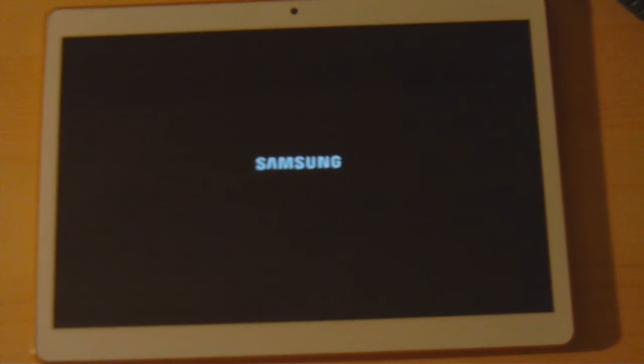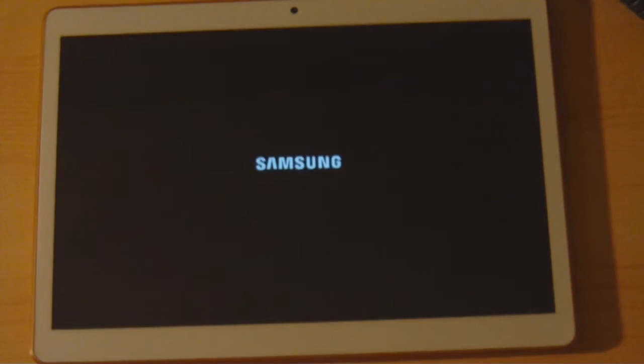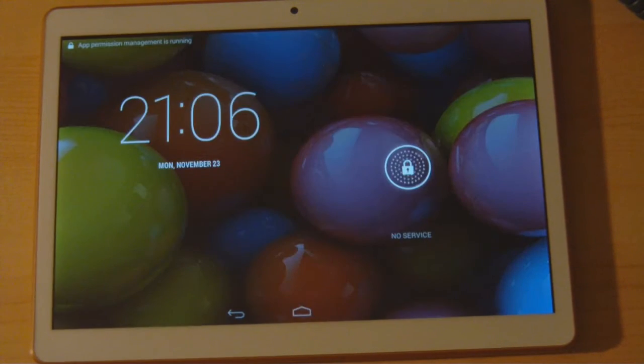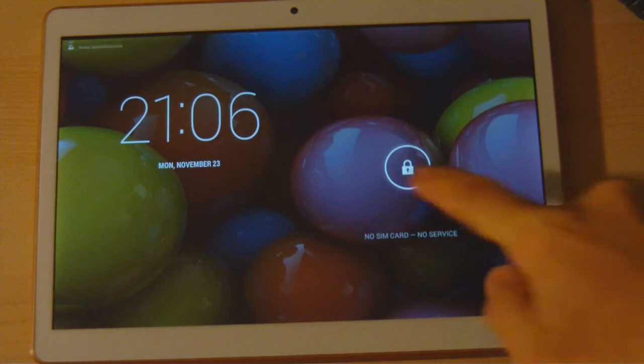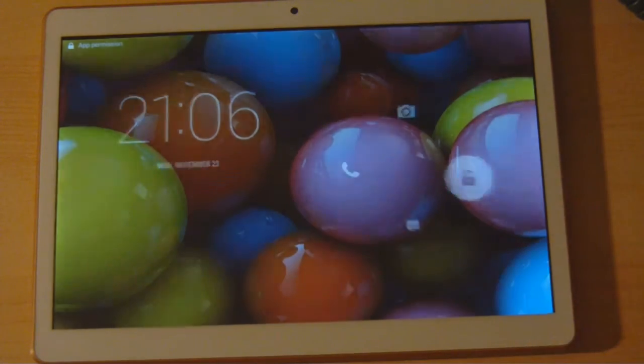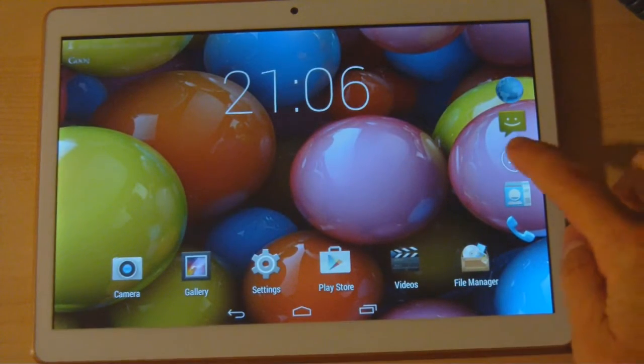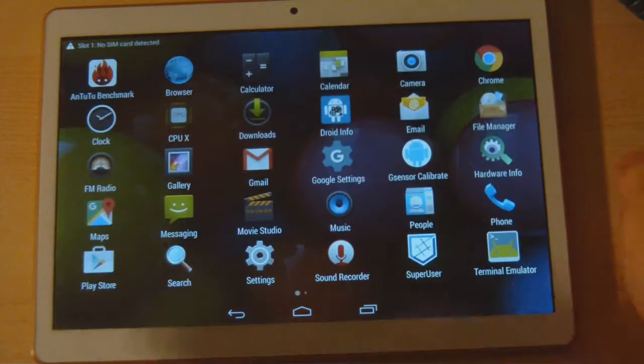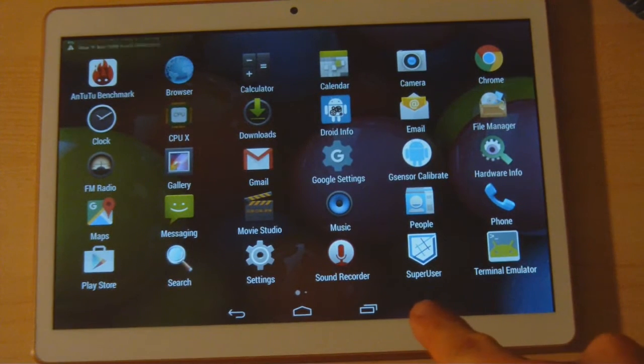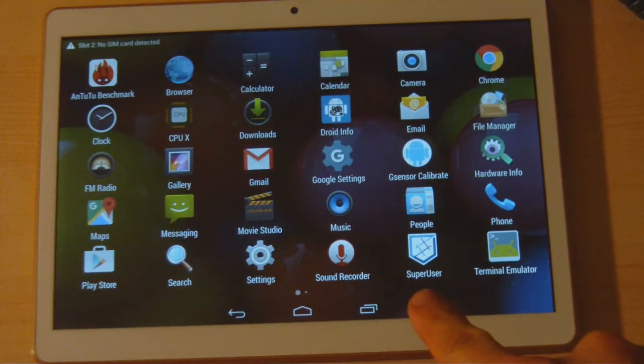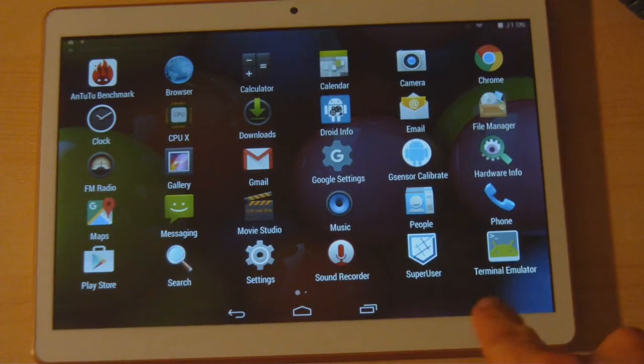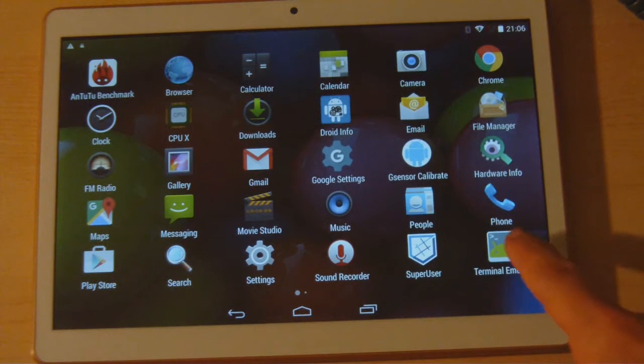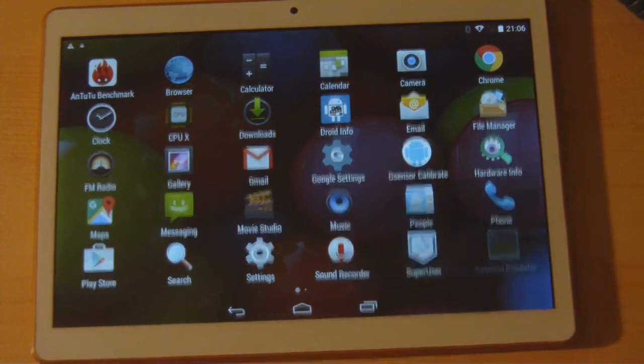We rebooted the device because we need to be able to see the full system logs, and the system logs will run out. Let me open this quickly and jump over to apps. Here's the super user app that was installed when we rooted the device, and here's the terminal emulator.